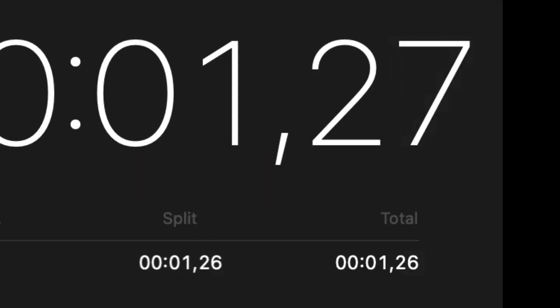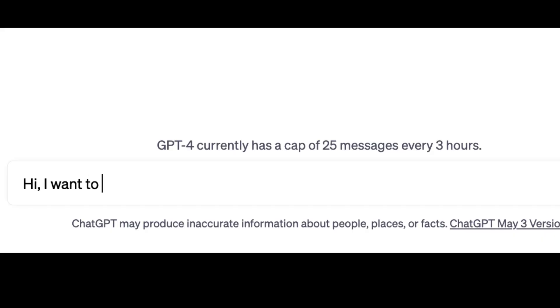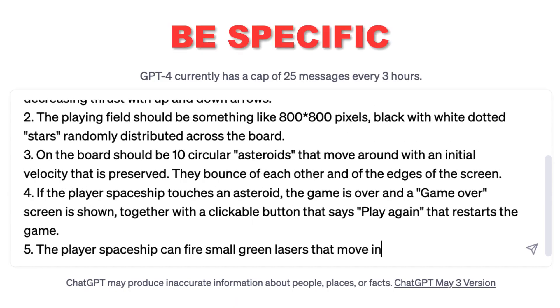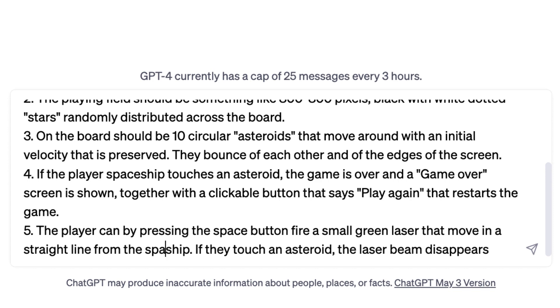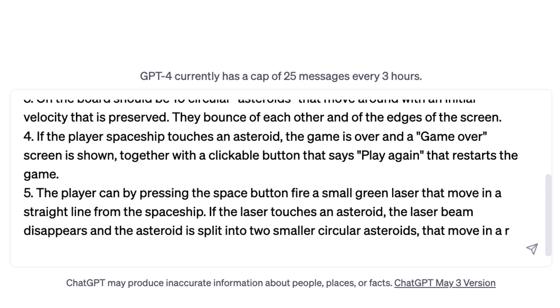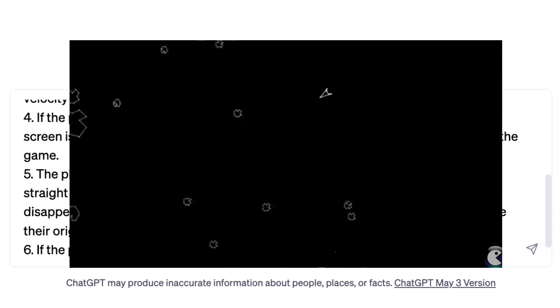We will use ChatGPT, the plus version. First, we simply write the game objectives. First tip, be specific. State all the goals from the start. I wrote 10 instructions that imitates the classic Asteroids arcade game from 1979.